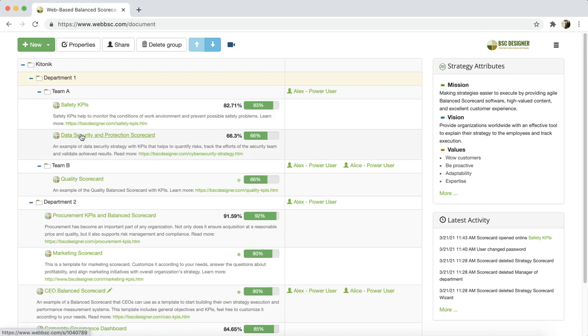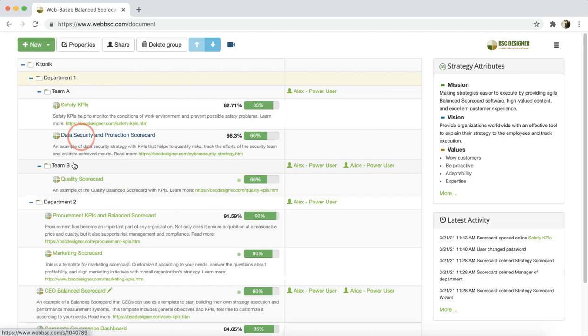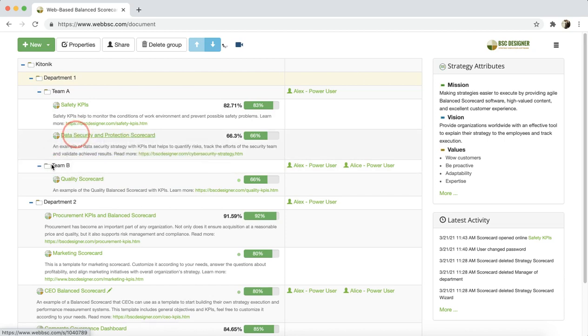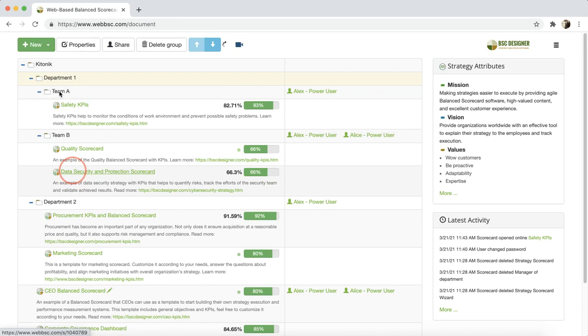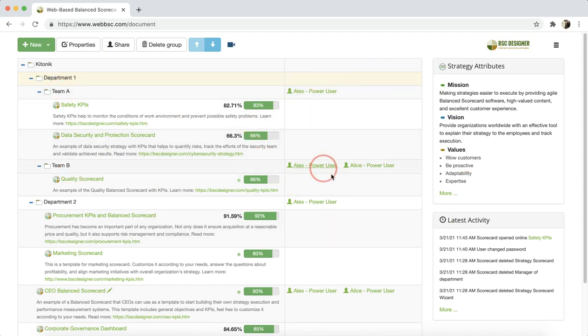You can drag and drop scorecards, and you can put users in the different groups by giving them certain permissions.